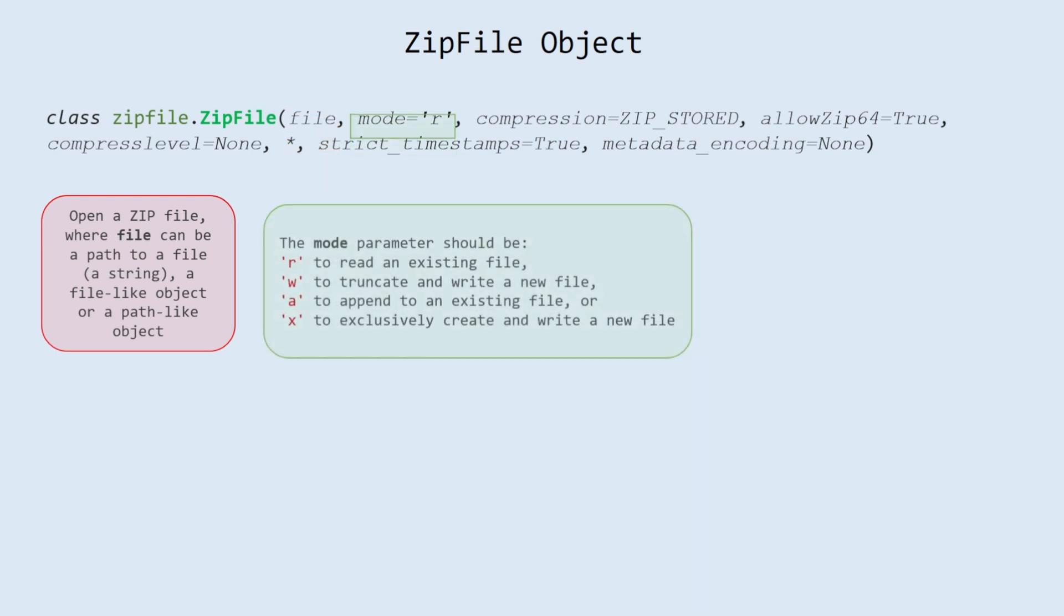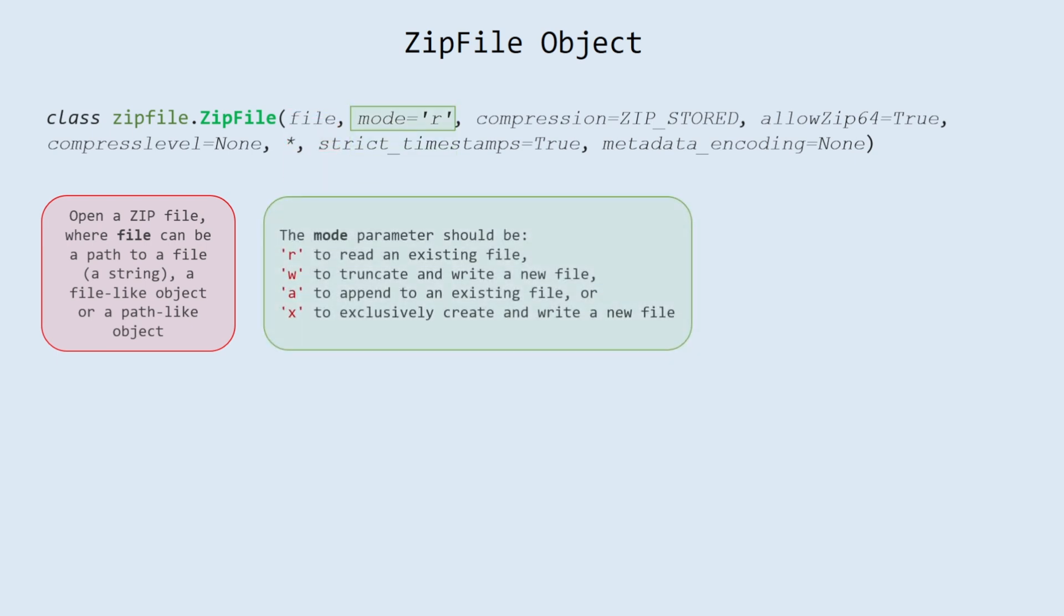Mode: the mode parameter should be 'r' to read an existing file, 'w' to truncate and write a new file, 'a' to append to an existing file, or 'x' to exclusively create and write a new file.